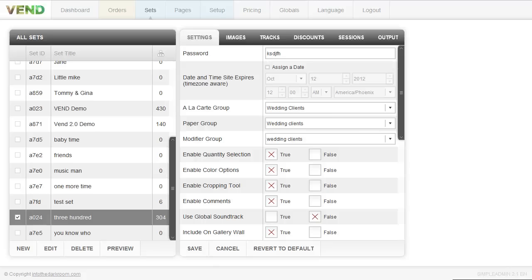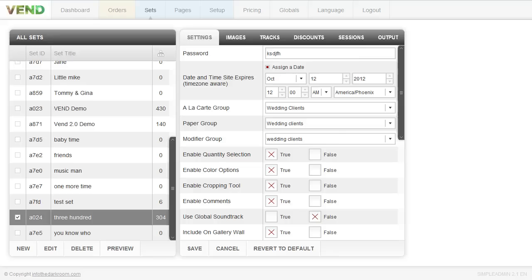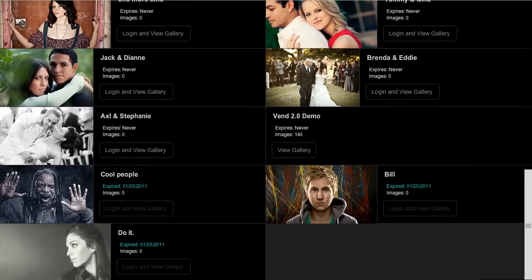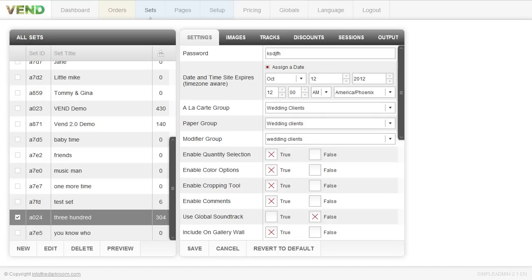Back in the Vend cart, you'll also notice the date and time for expiration. You can click to assign a date and time, and if you do, the cart will expire — meaning people won't be able to access it — but it won't go away. So if you set time limits to push the sale, you can always extend it if needed. Expired carts stay on the wall, but there are options in setup to remove them so they don't clutter your wall. If you don't want an expiration, just leave it unchecked.